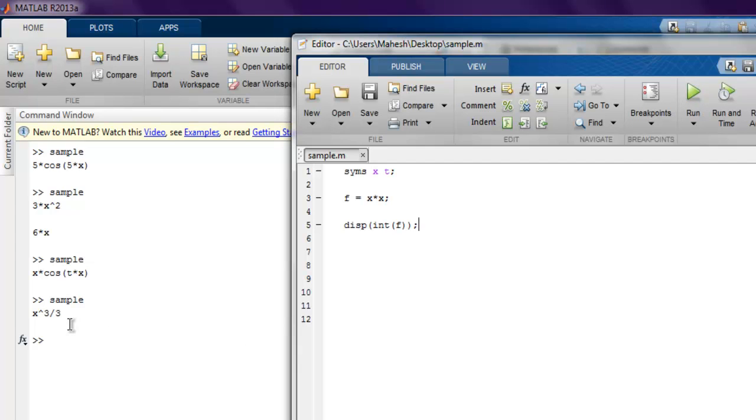So you get the idea of how to find out derivatives, second derivatives, partial differential equations, and finally integration.